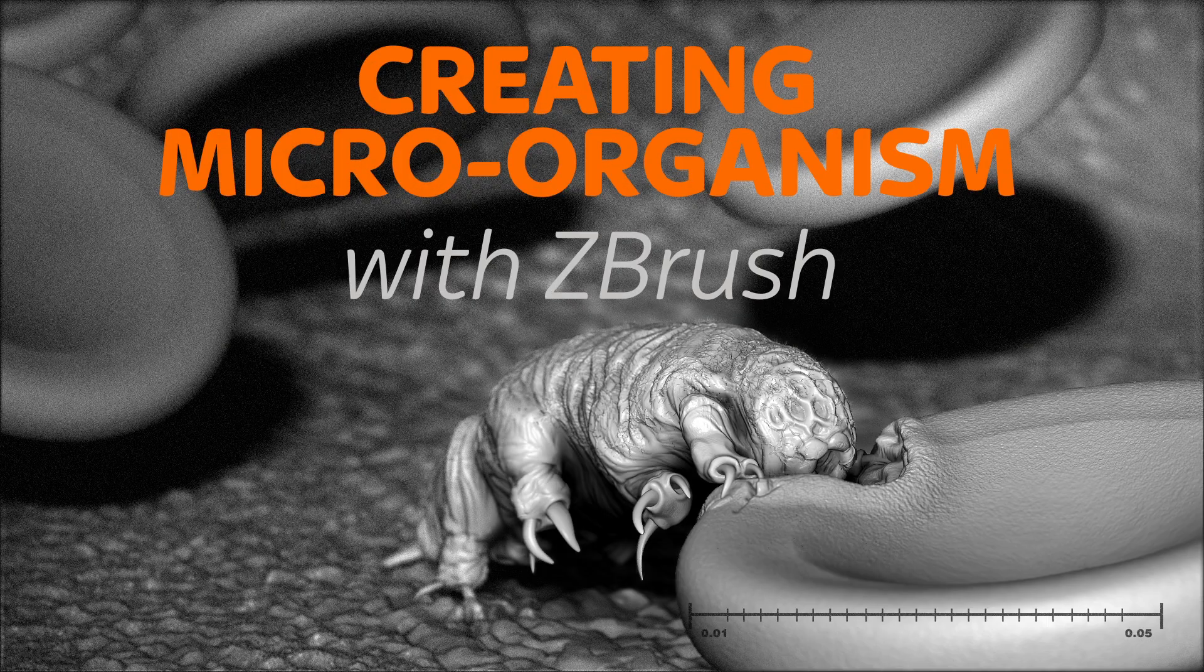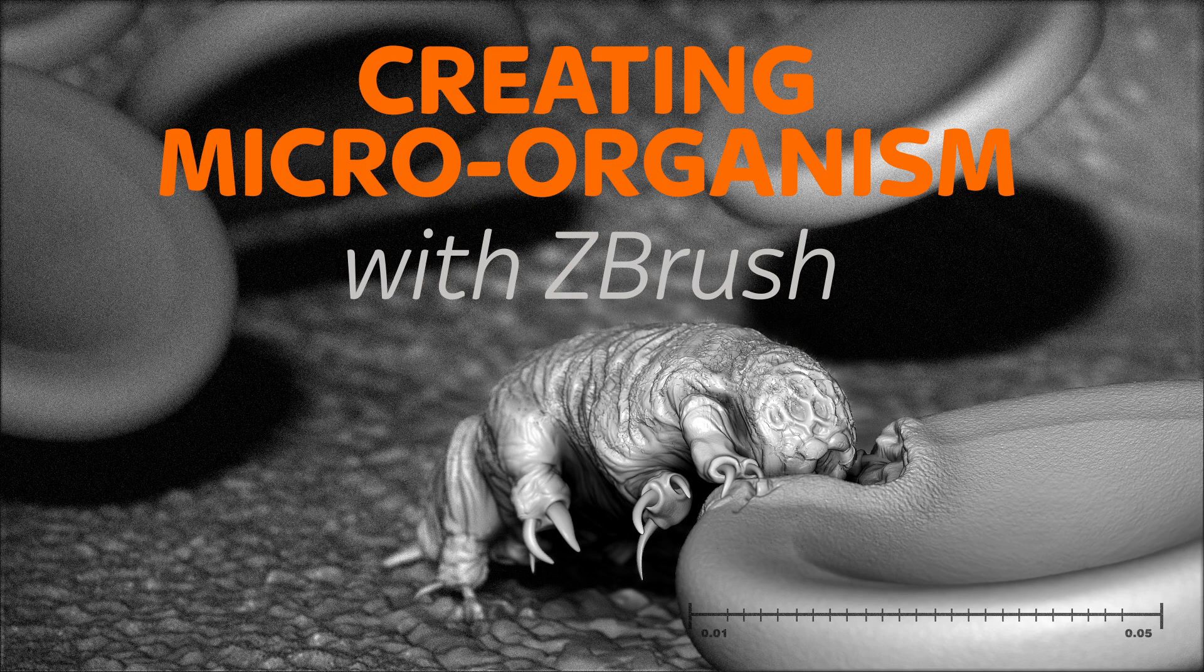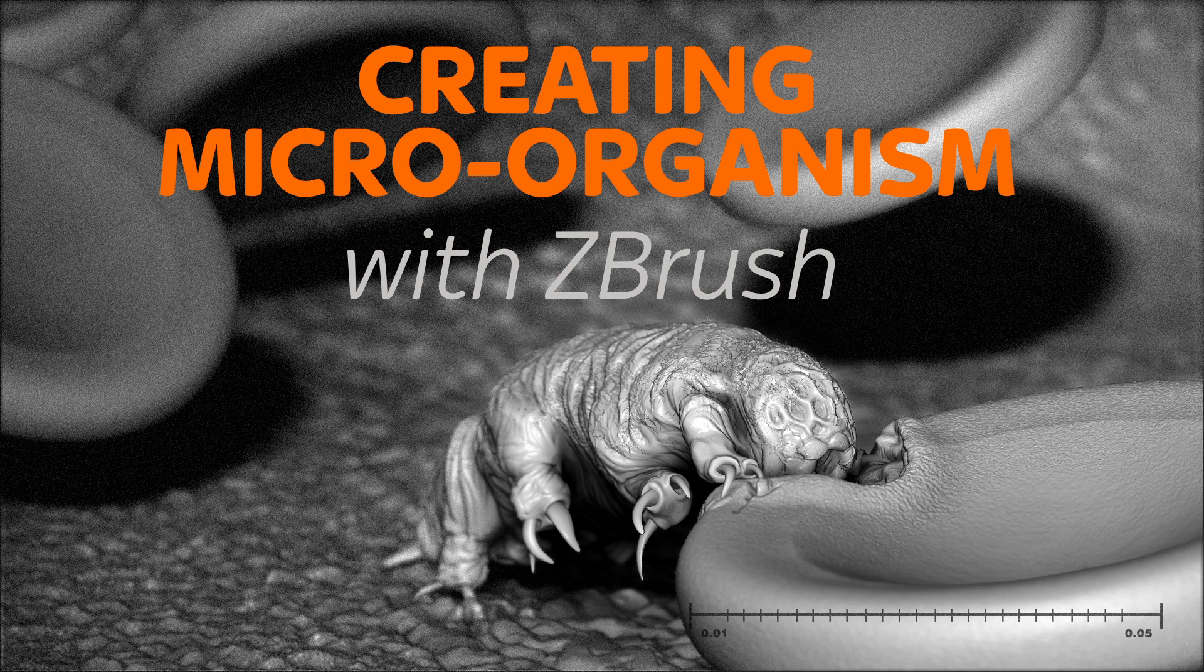Welcome to this course on creating a micro-organism inside of ZBrush. Now I've got to be really quick with this because I've only got a minute to try and promote this course to you.